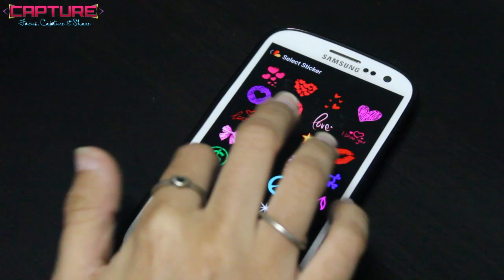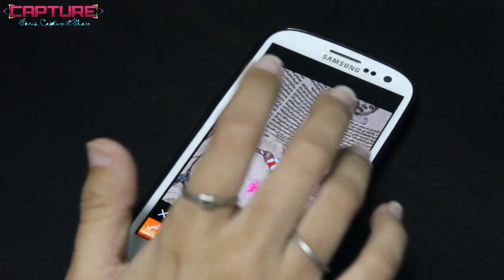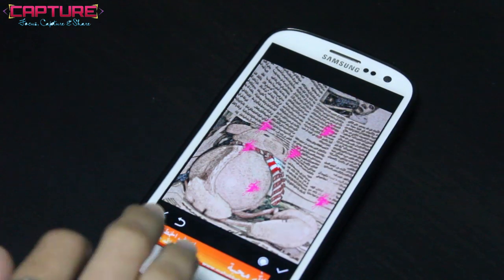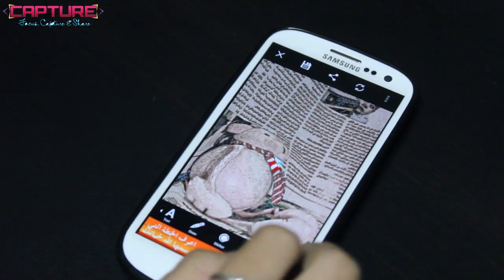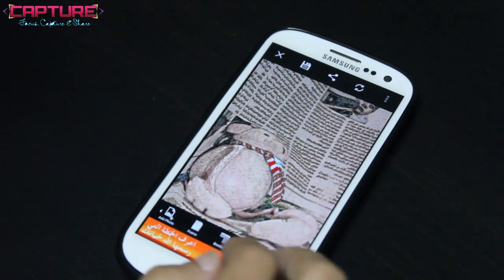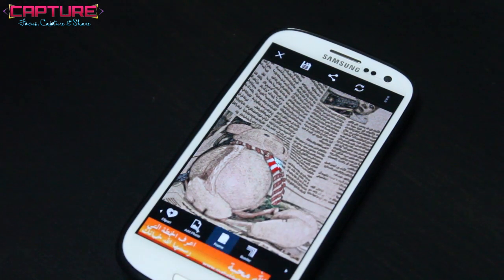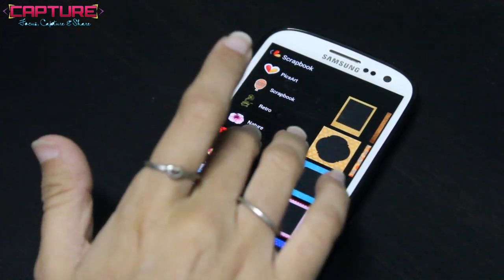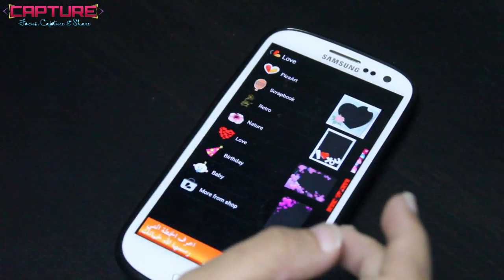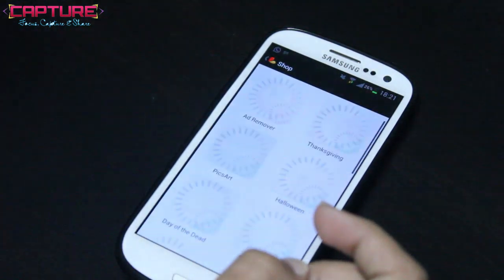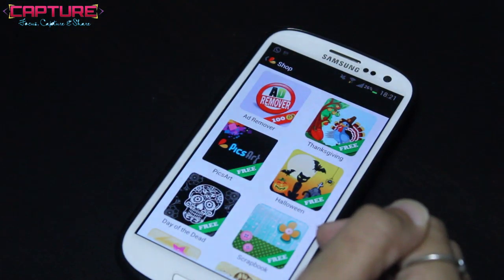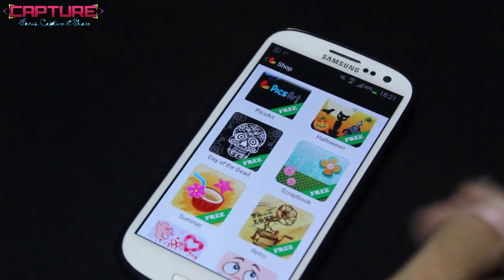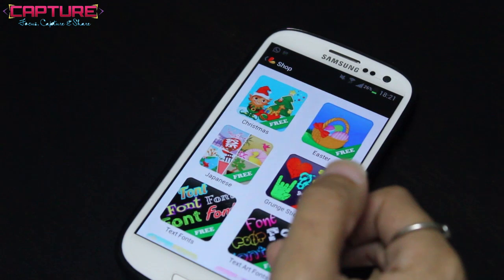If you go to stickers, you can download your own stickers or use the original ones that the application provides. If you add one like this, it will be added to your picture. You can also add a frame — I have many options of frames because I have downloaded many things from the shop.